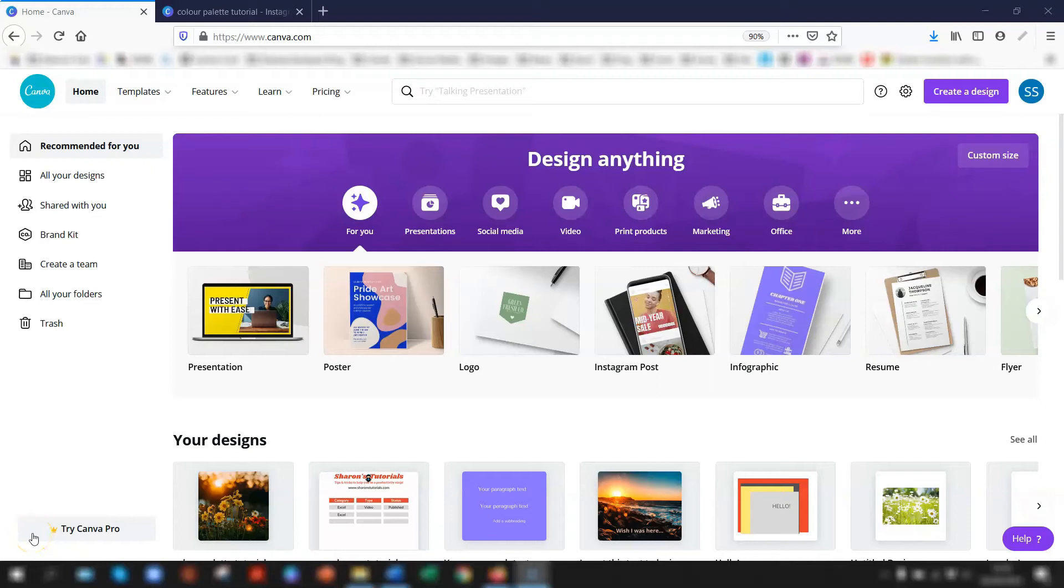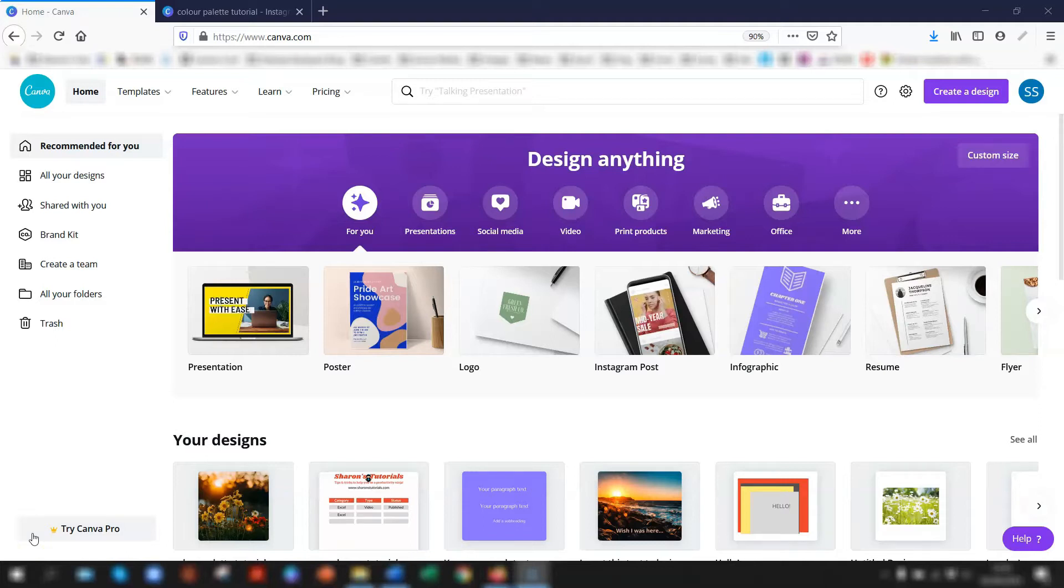Hello, Sharon here. Today I want to speak to you about Canva and one of the features that you might not be aware of, which is the color palette.